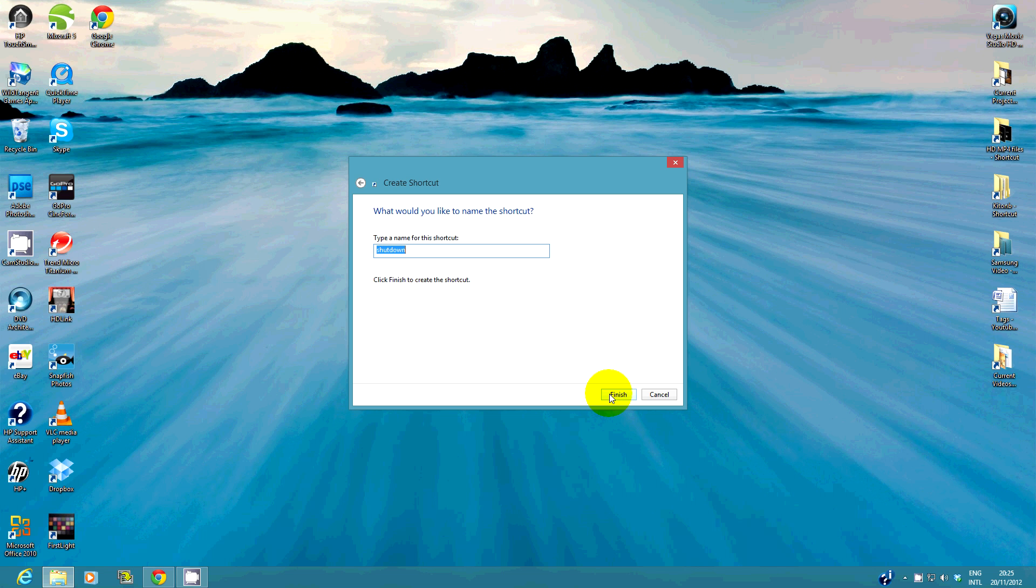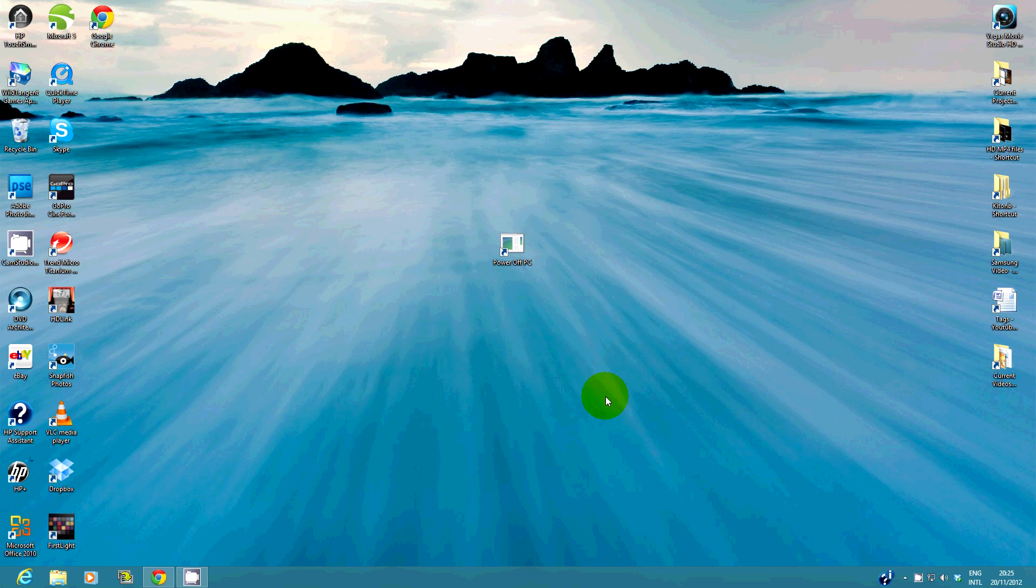You can leave the shortcut name as shutdown or you can change it to something else. I'll make it power off PC. Now you have a shortcut that when clicked will immediately shutdown your Windows 8 PC.